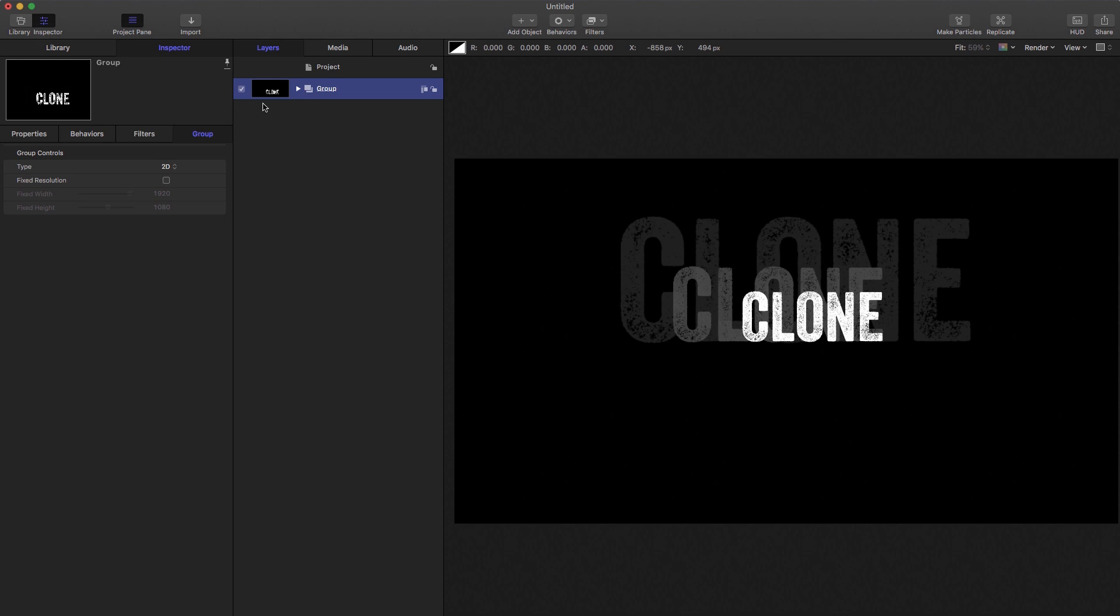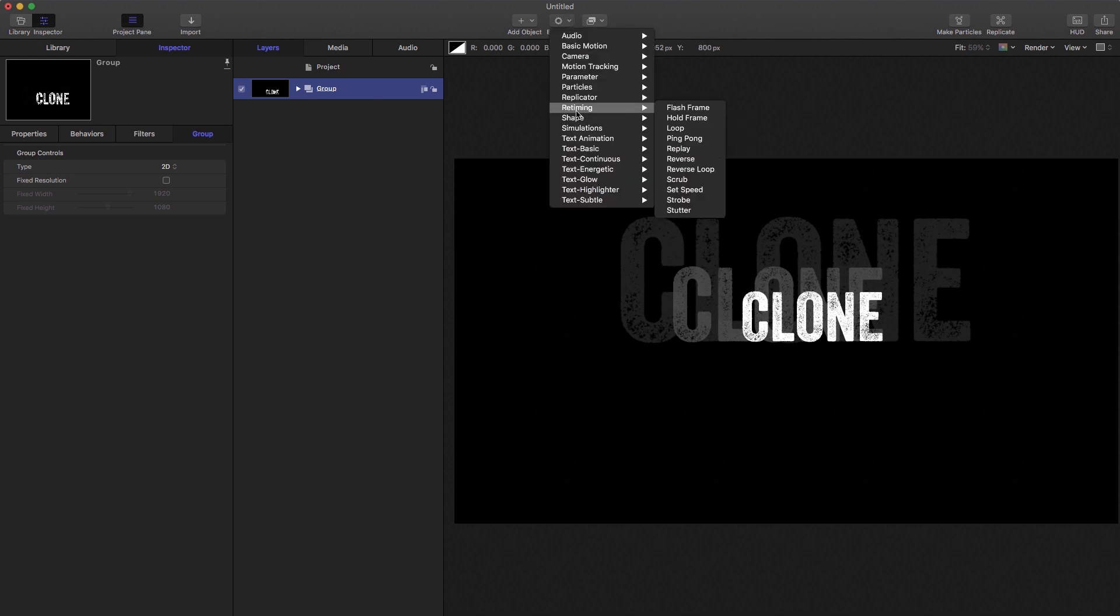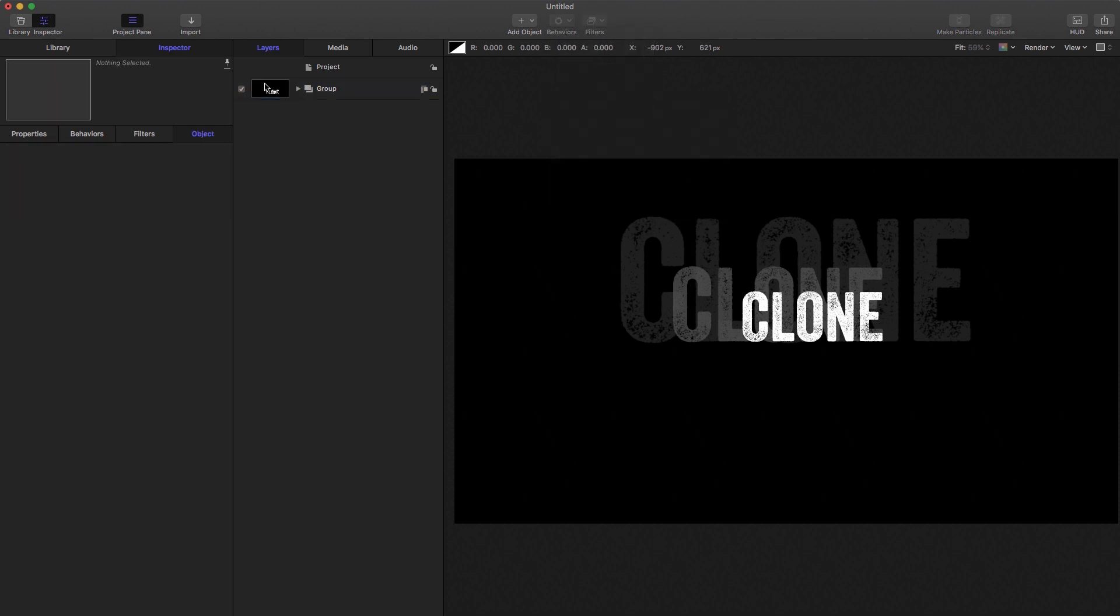Well, in principle, you'd think we can select this group, we can come to behaviors, we can come to retiming, and we can select set speed. But we can't, it won't allow us to apply a set speed to this group.